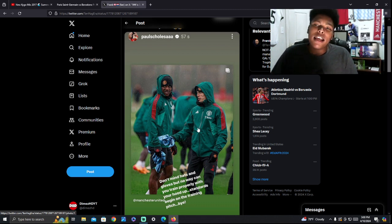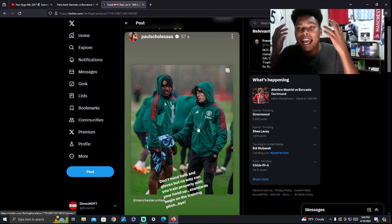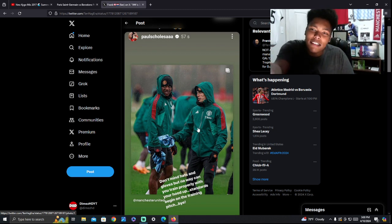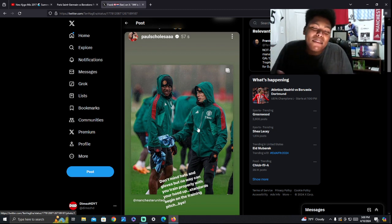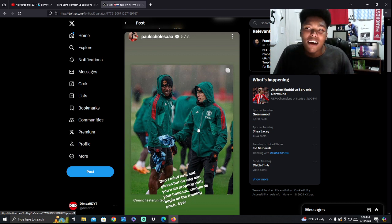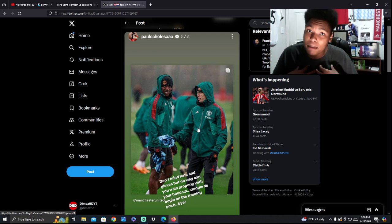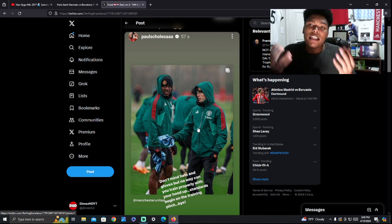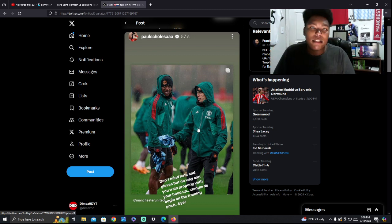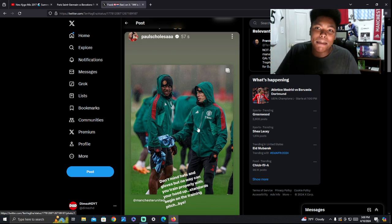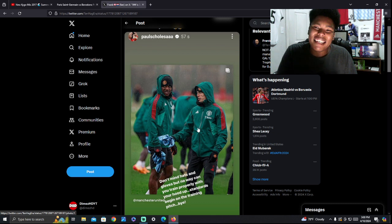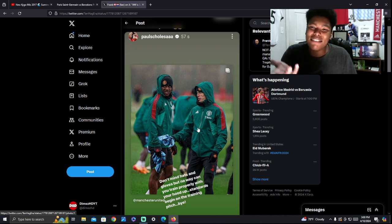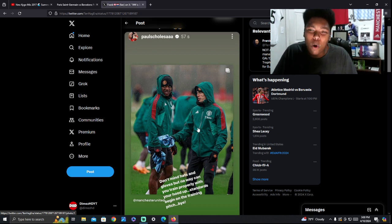Now, I don't necessarily have a problem with the hoods up, the hats. It looks like it's raining outside. Manchester's weather is straight garbage from what I see on TV. I've never been there personally, but most of the people in the UK say the weather is garbage. So I'm pretty sure I'll get backed up on that. It looks like it's raining. It looks gloomy. It's probably somewhat cold.